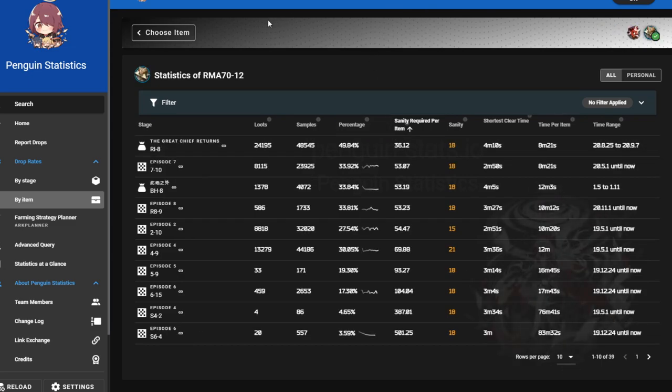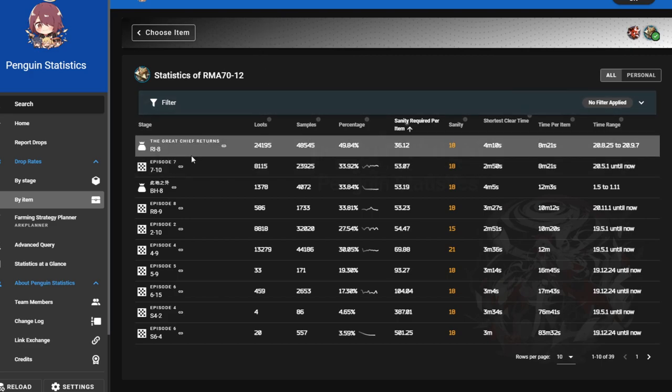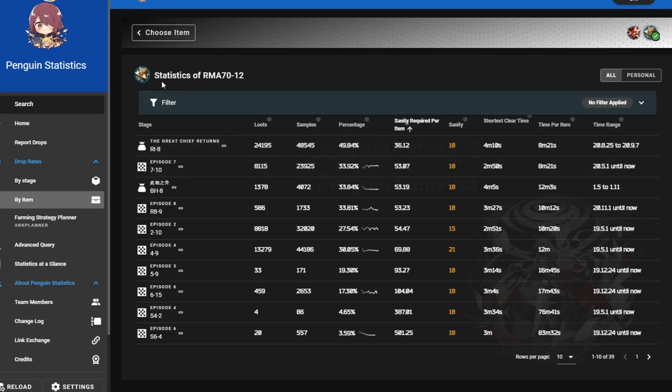And then for RMA same thing. Ri-8 is the best for obtaining this particular item as well as a very efficient stage to farm indeed.